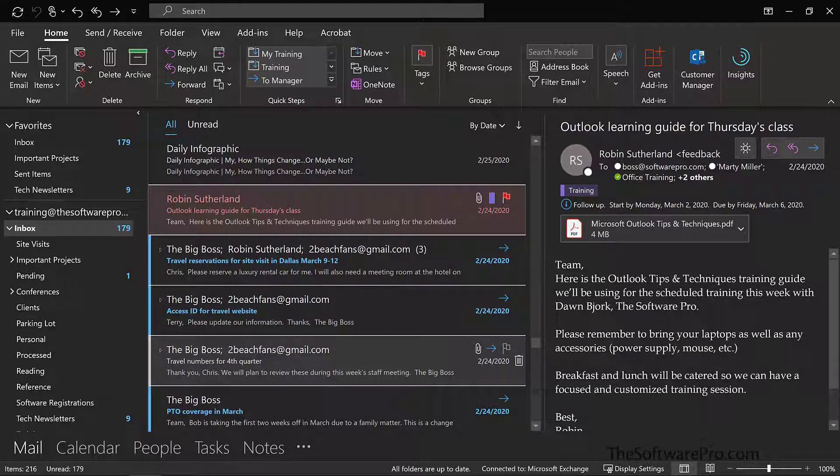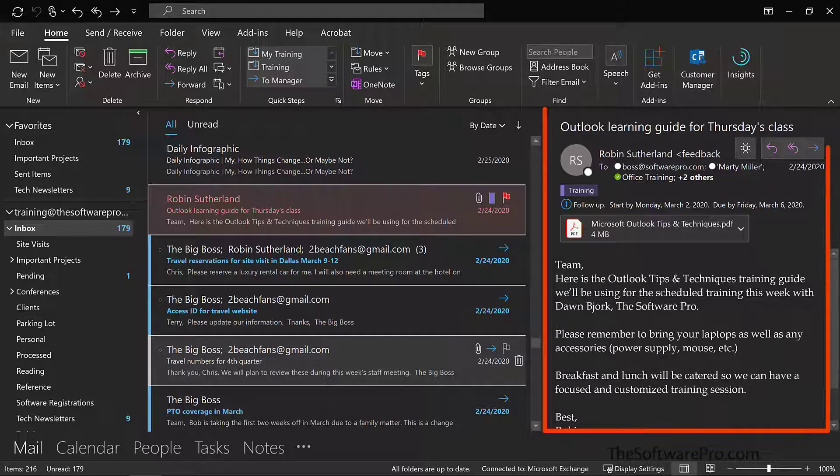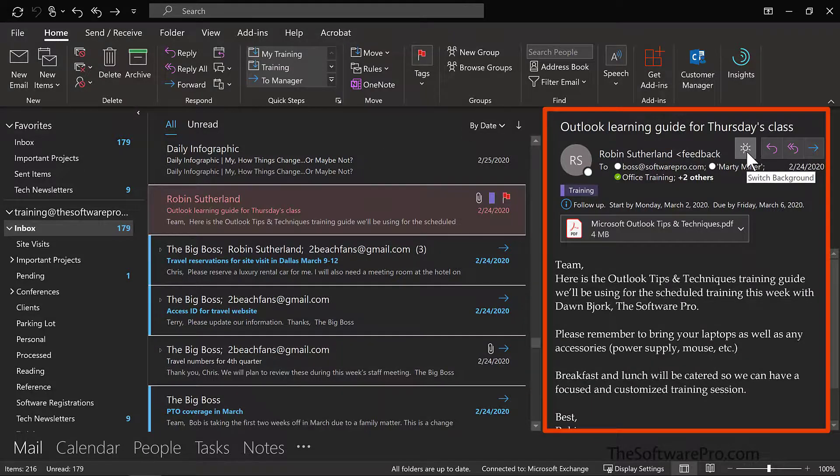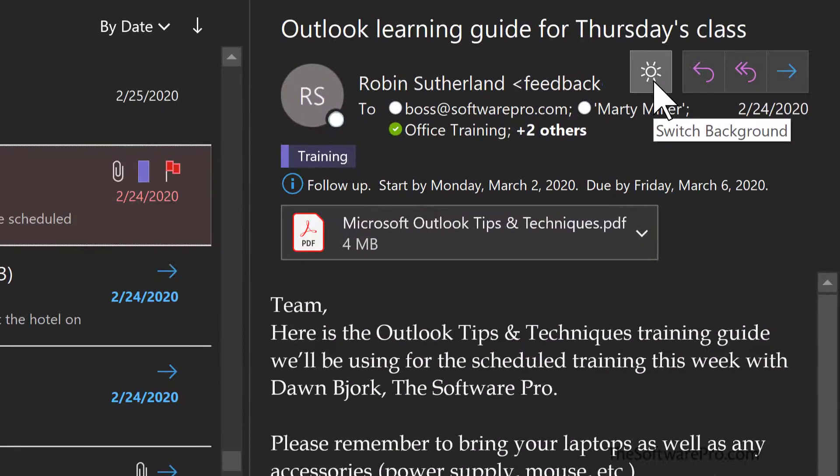Notice how this change also impacts the display of email. In this view, I have the Reviewing pane open. In the Reviewing pane, here is this option to switch the background.